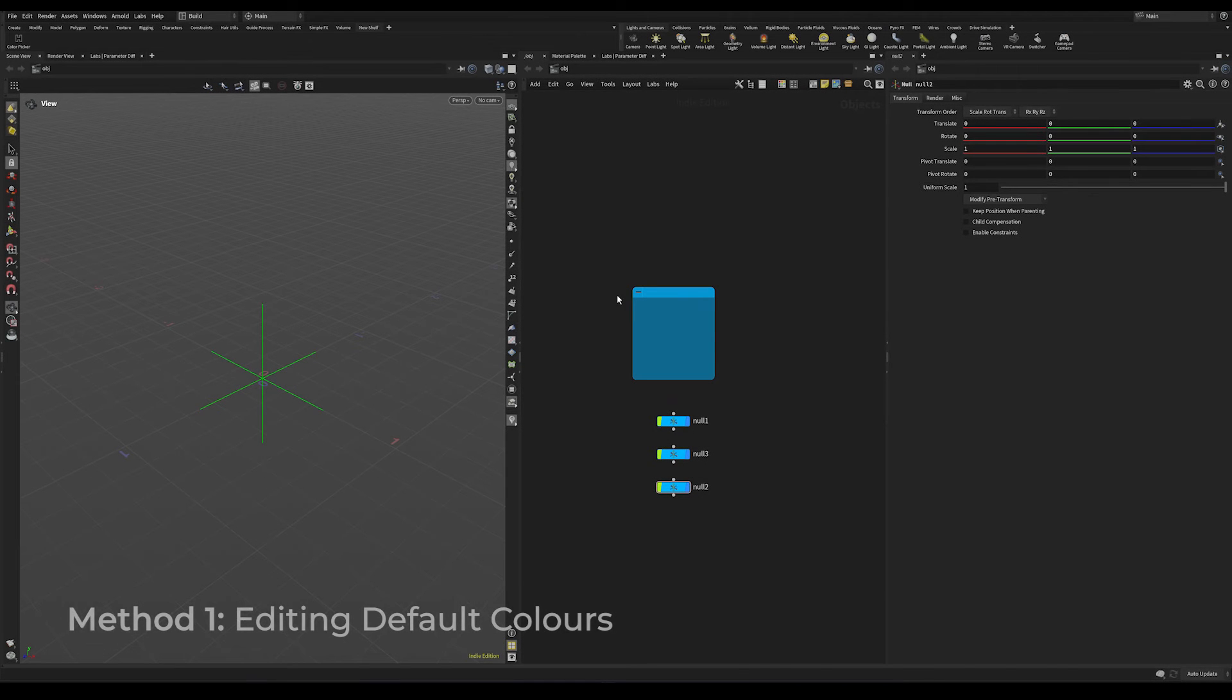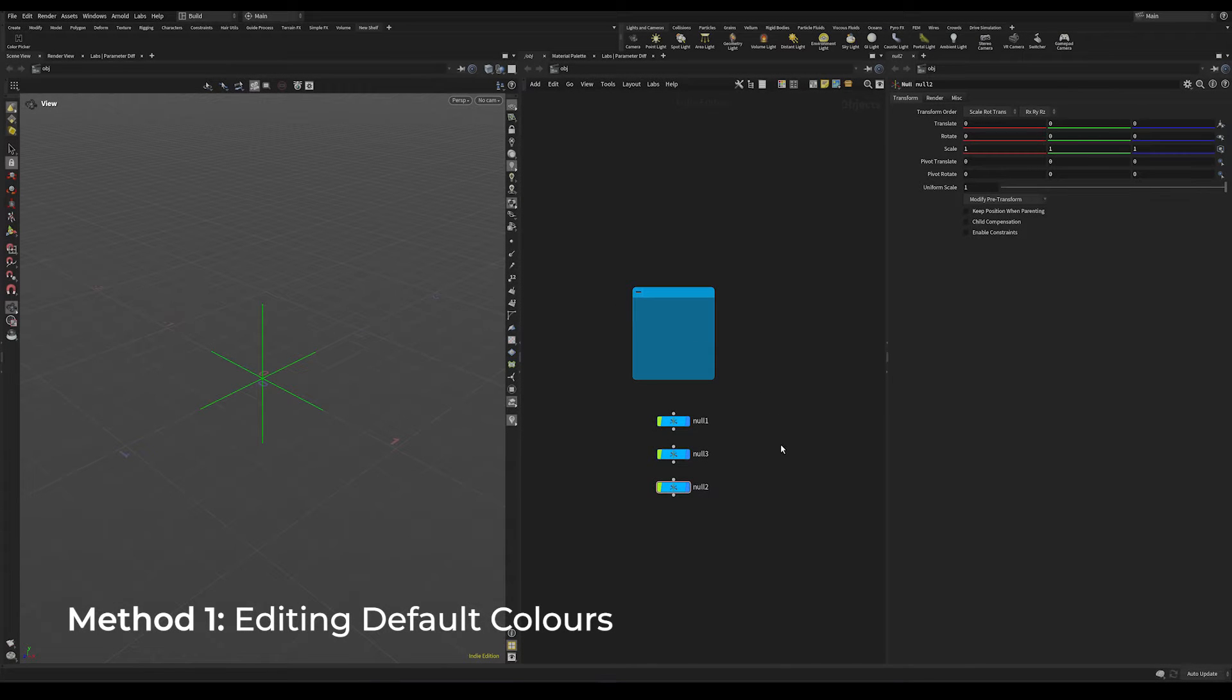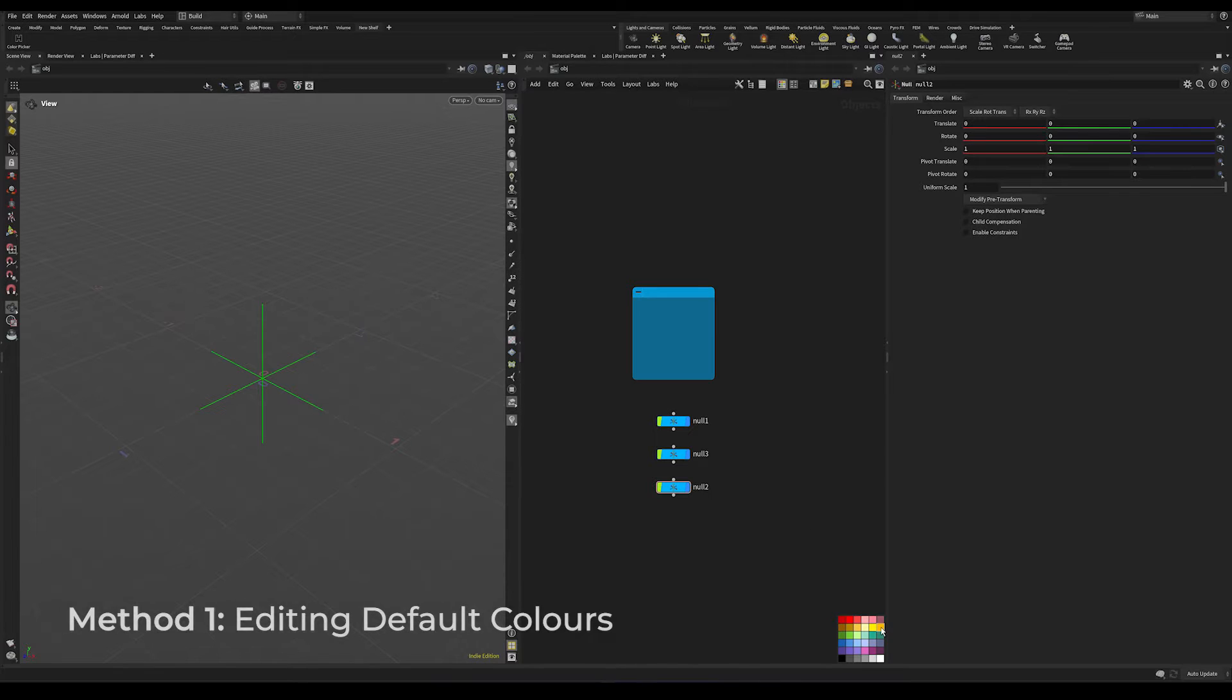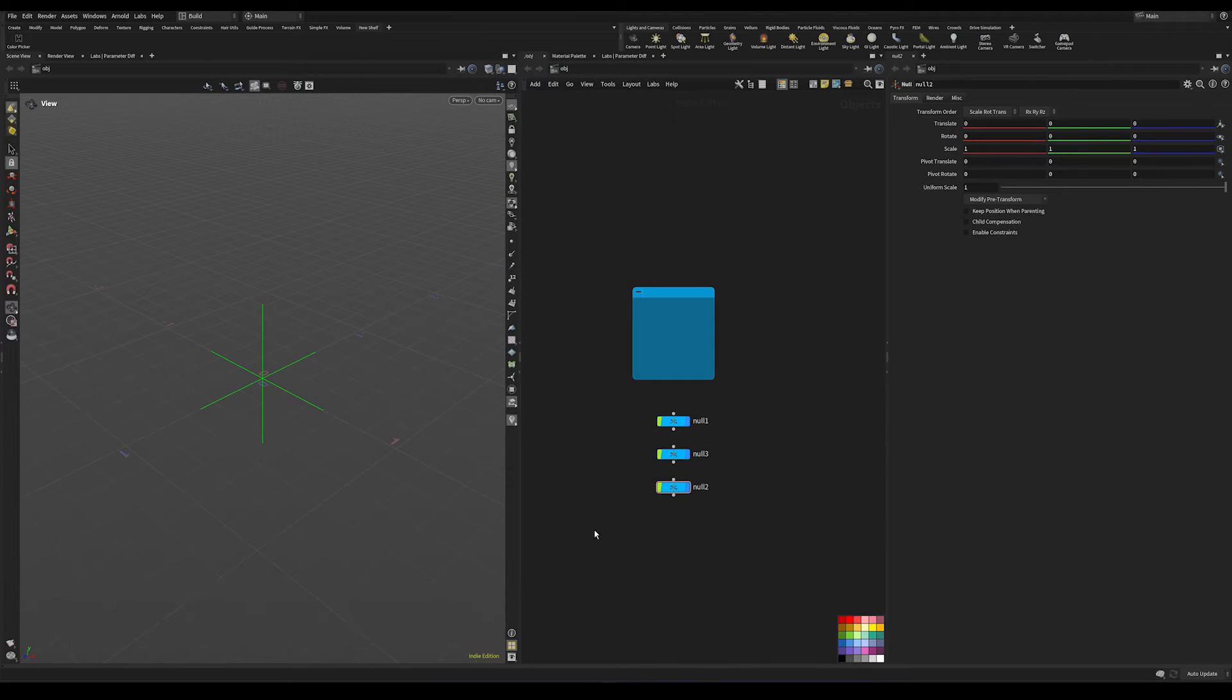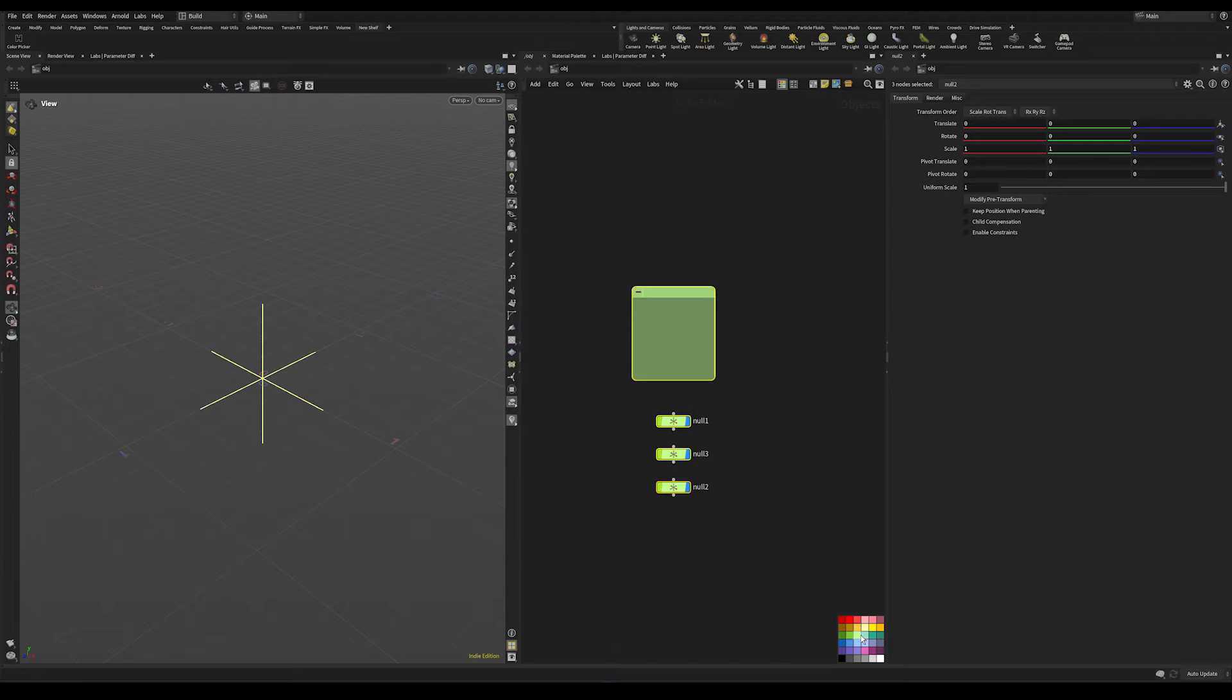In Houdini, if we press the C key in the network viewer, this brings up a menu with a bunch of color presets which we can color our network items to. Like this.